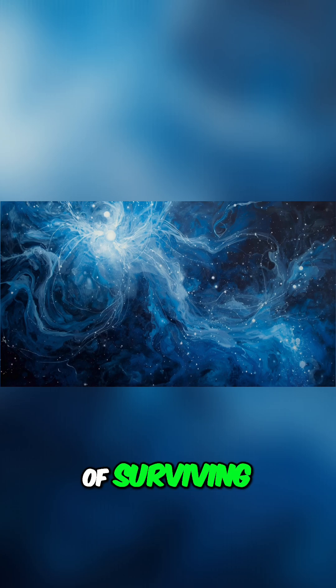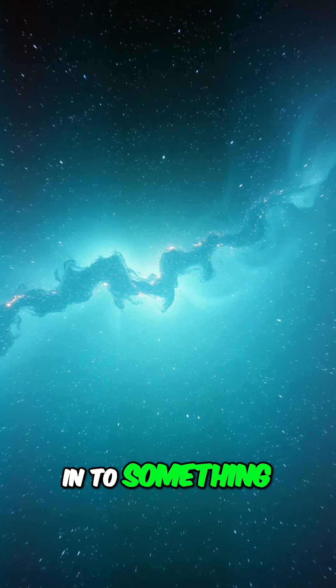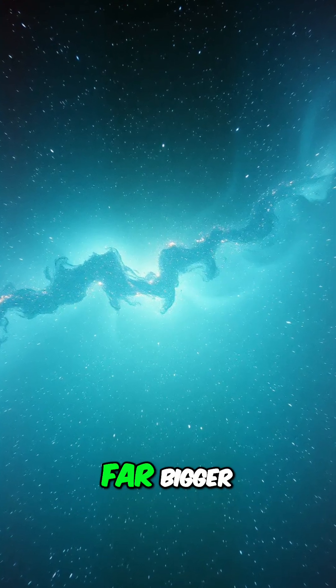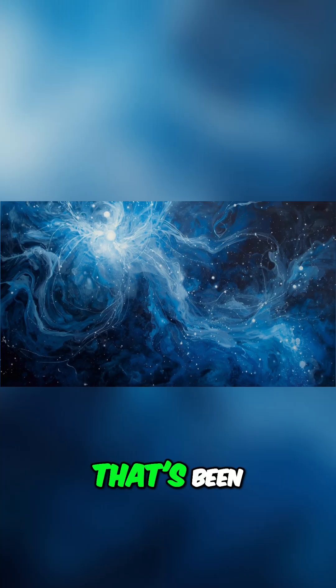Or is it tuning in to something far, far bigger - a symphony that's been playing all along?